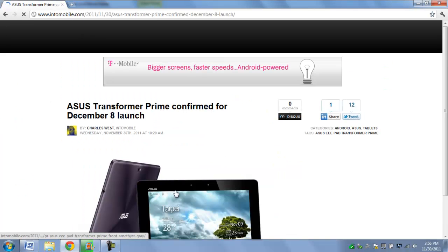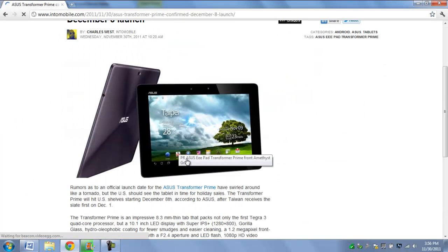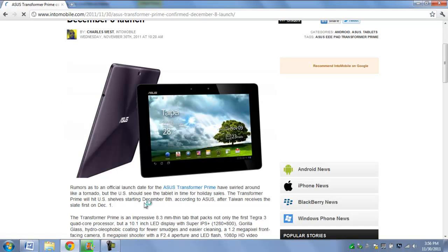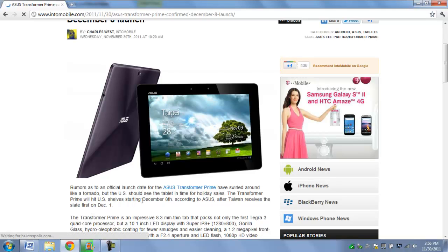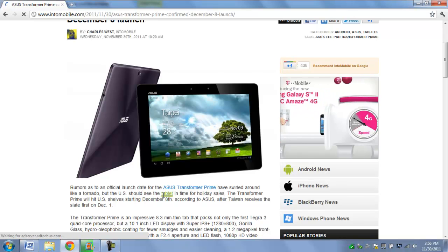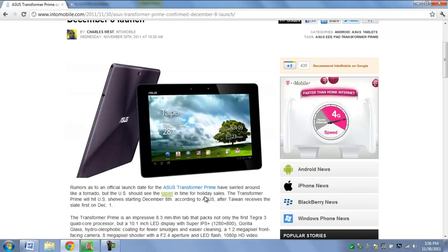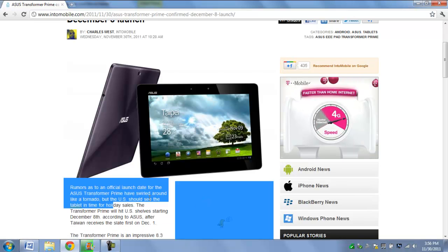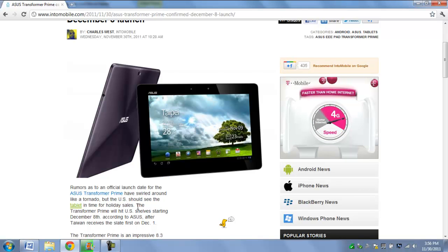Asus, the company, officially announced that the Transformer Prime will be in stores in the US December 8th. Taiwan gets it first since Asus is a Taiwanese company.